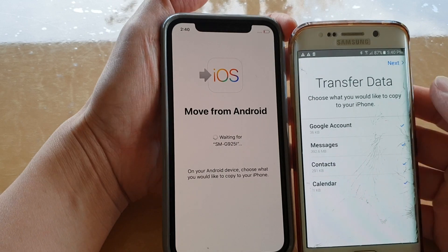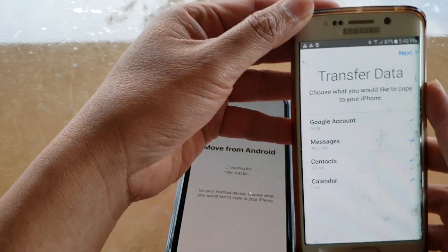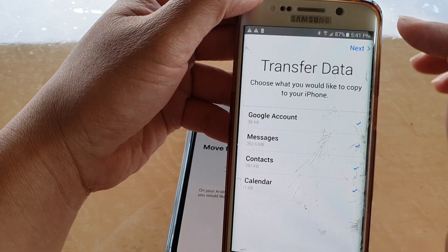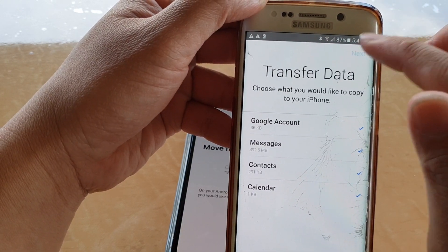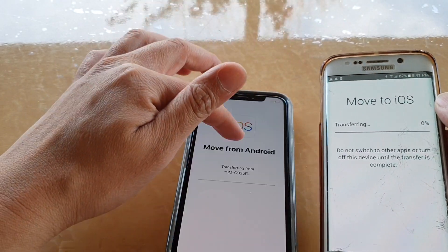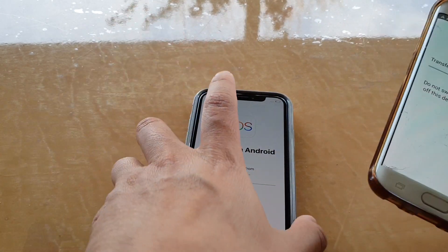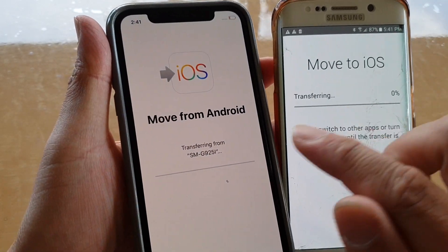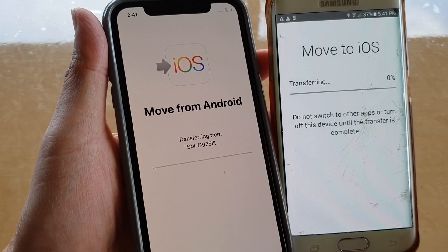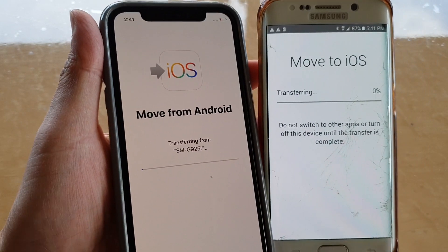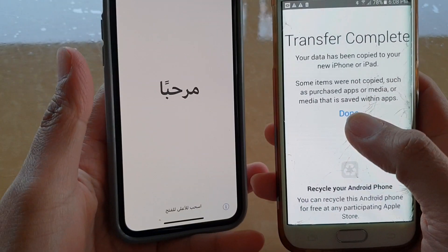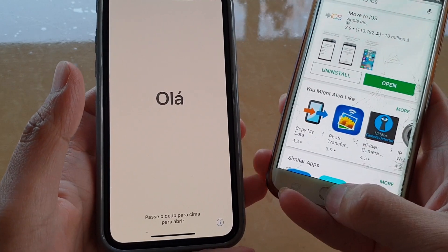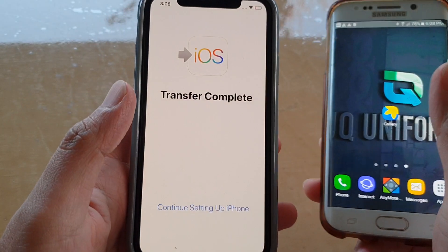Now from this screen you can choose what you want to transfer. Whatever is available on the phone you can select, then tap on Next and it will transfer data over to the iPhone. It shows Transferring — just wait for the transfer to finish. After some time it's now done, so tap on Done.